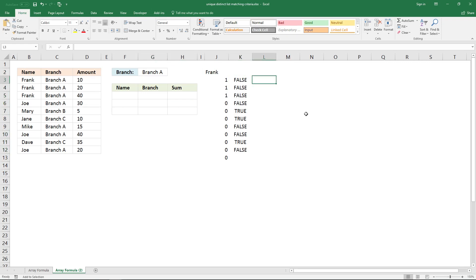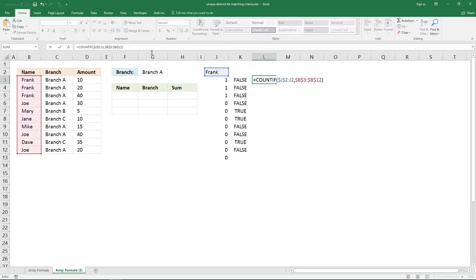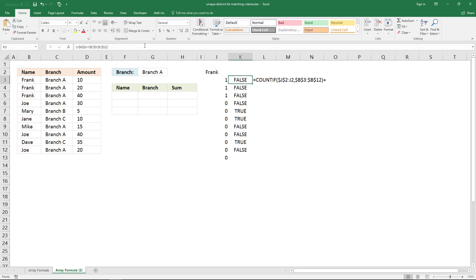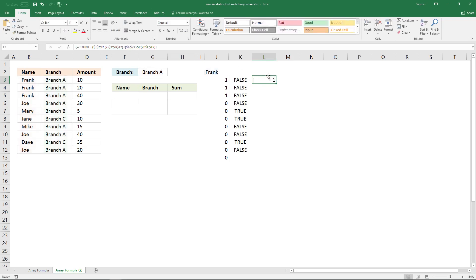Now I'm going to add these two arrays together. One plus false equals one, because false is the same as zero and true is the same as one. So copy this, add a plus sign, then copy the logical expression and add it — I need a parenthesis here. Enter this as an array formula and here are all the values in the array.